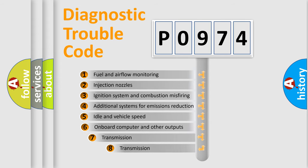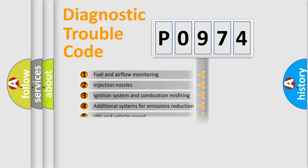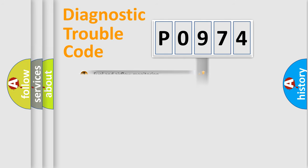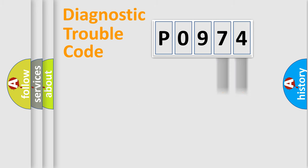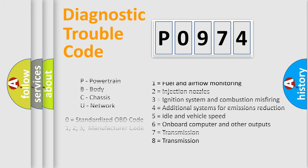The third character specifies a subset of errors. The distribution shown is valid only for the standardized DTC code. Only the last two characters define the specific fault of the group. Let's not forget that such a division is valid only if the second character code is expressed by the number zero.